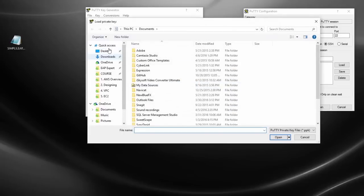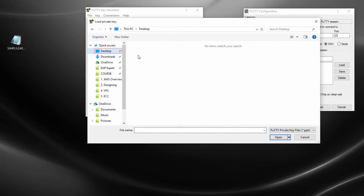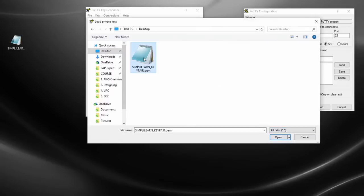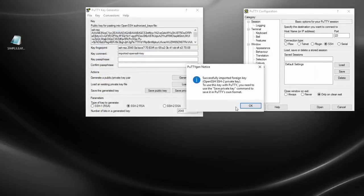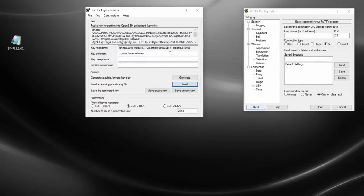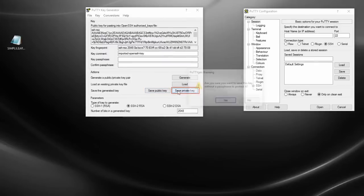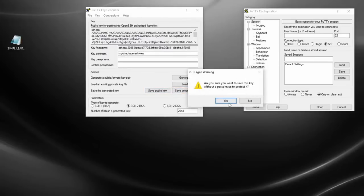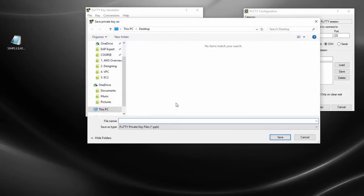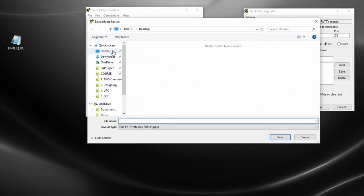So if I go to my desktop, click on that. And it tells me that it successfully imported my key. And now I want to save my private key. Are you sure you want to save this key without a password? Yes, that's fine.